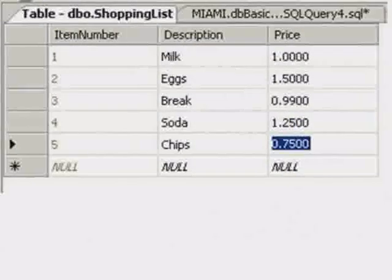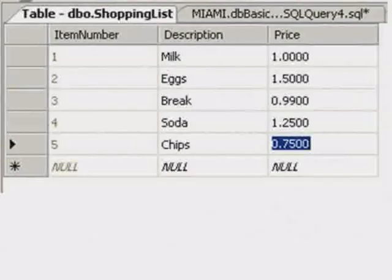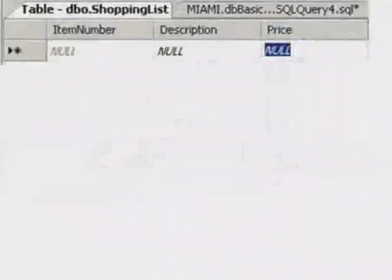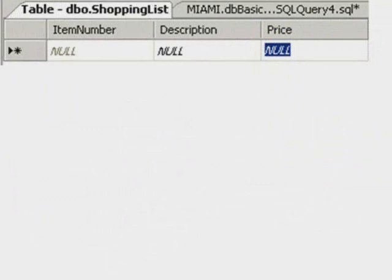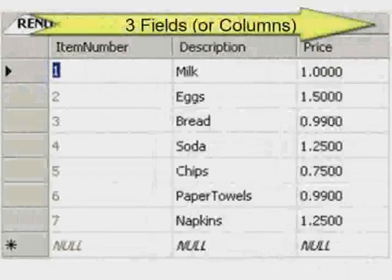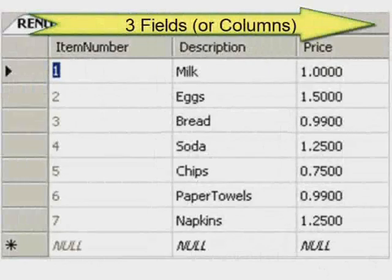If you start off with seven records in your table and you delete two of them, you would have five records remaining. If you deleted all of your records, you would have an unpopulated table. Once again, the shopping list has three fields.